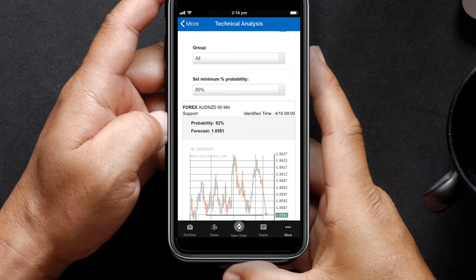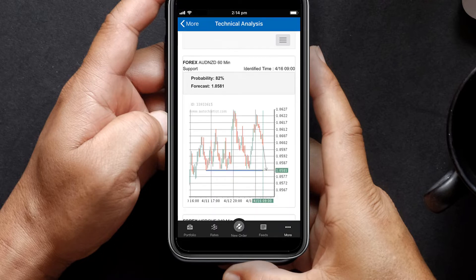Patterns such as support and resistance levels are common in technical analysis and can indicate potential breakout and counter trading opportunities.